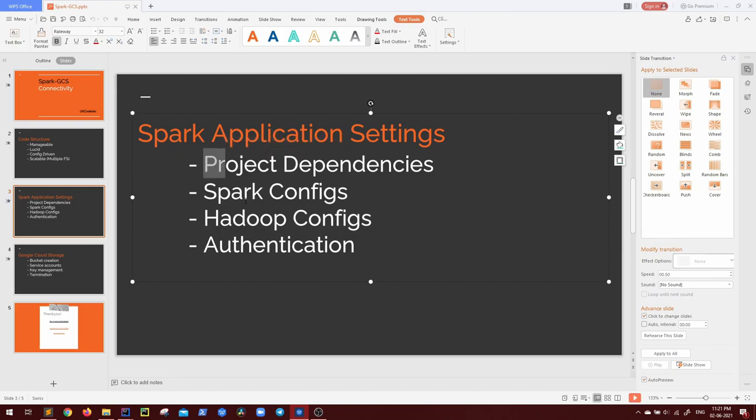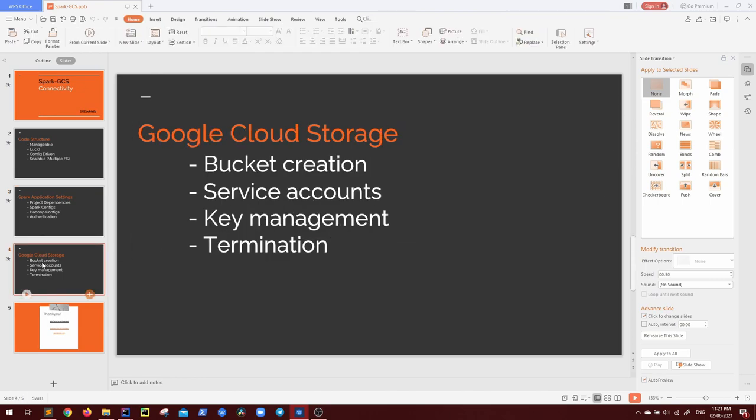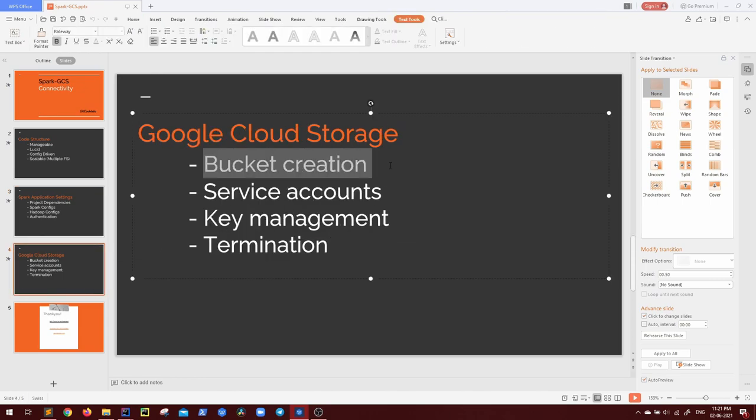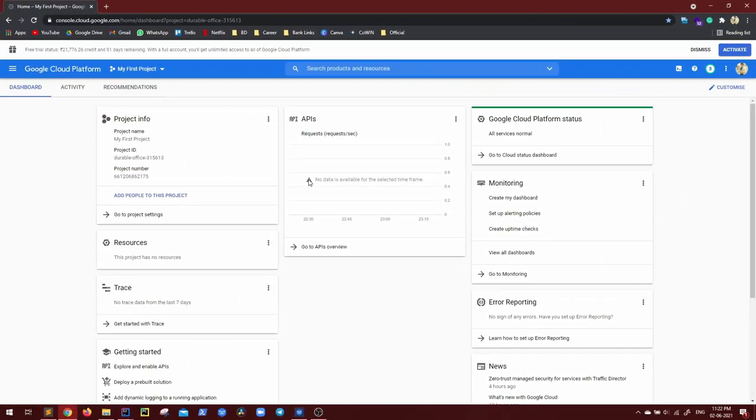So project dependencies, Spark, Hadoop configs, everything is done. Authentication we'll see after creating our bucket. Now coming to Google Cloud Storage bucket creation, let me go to my GCP account. If you don't have one, you can create it. It's absolutely free. Also for 90 days, you will get a credit of $300, which can be used within certain limits.